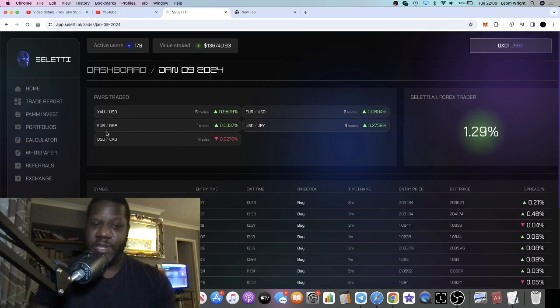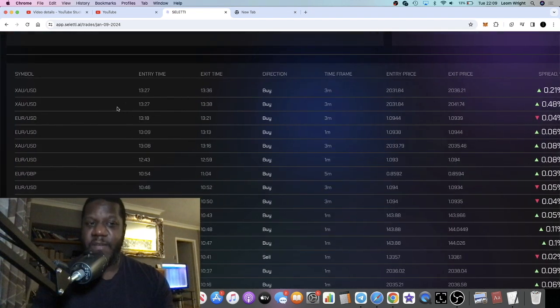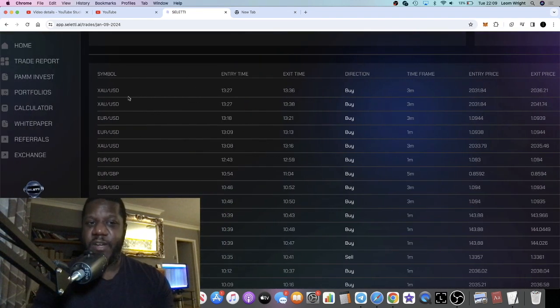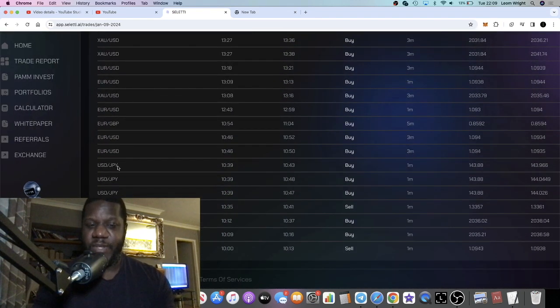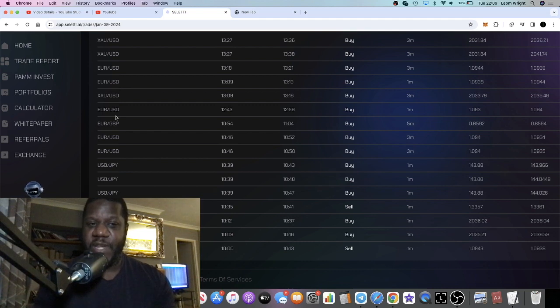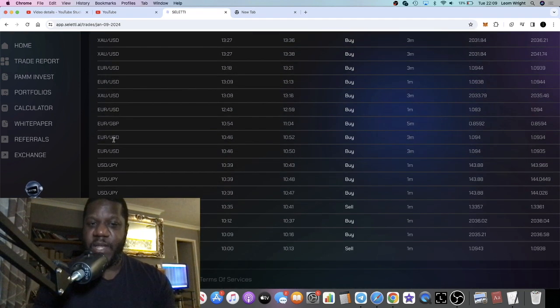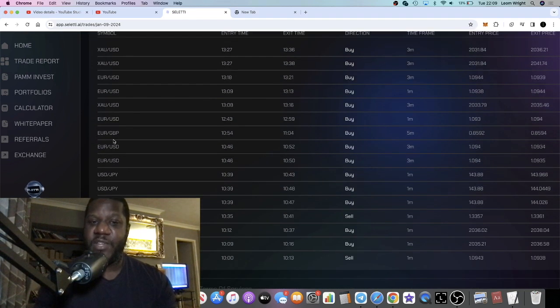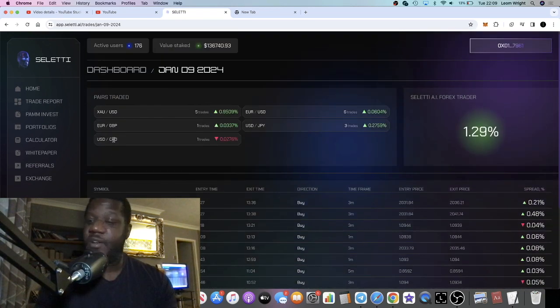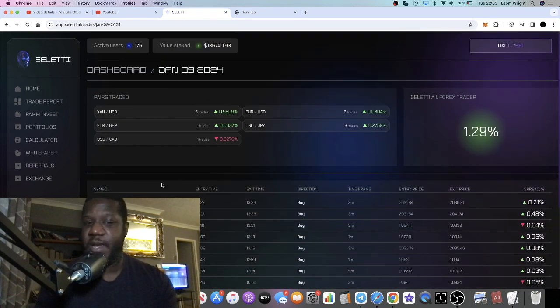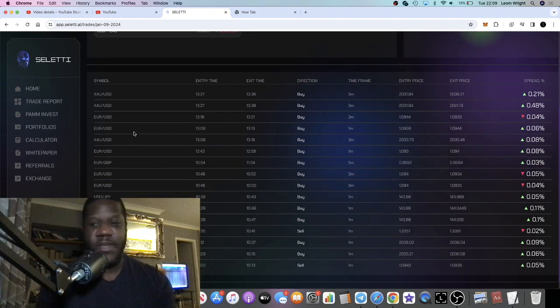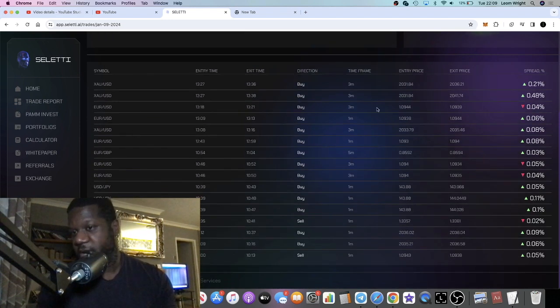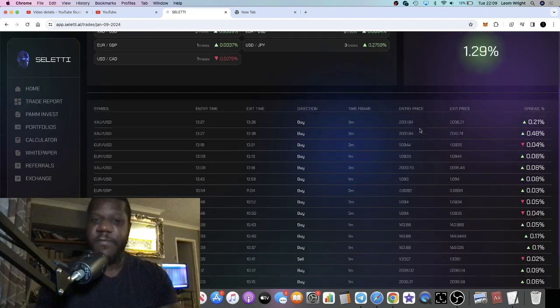You can see what commodities or tokens that they're trading. They're only doing - sorry, not commodities or tokens, they're trading currencies. You can see which currencies they're trading. Yeah, they're just doing currency trading, not commodities, not tokens.